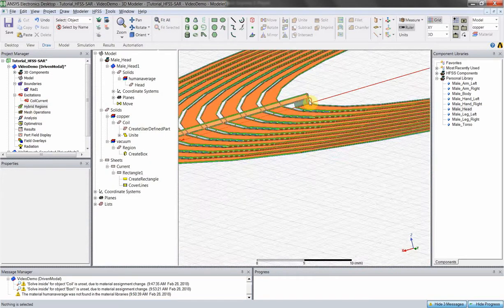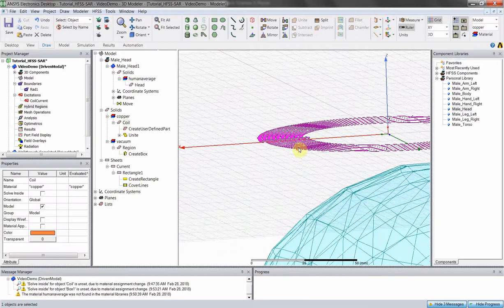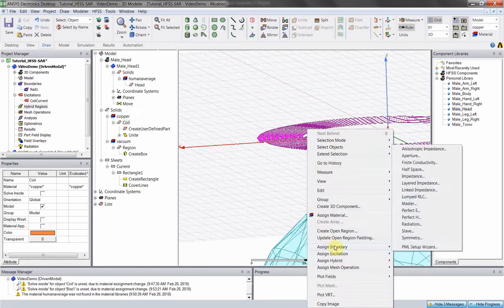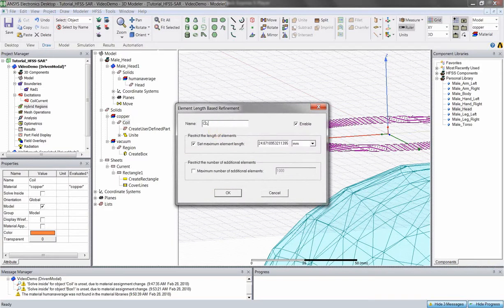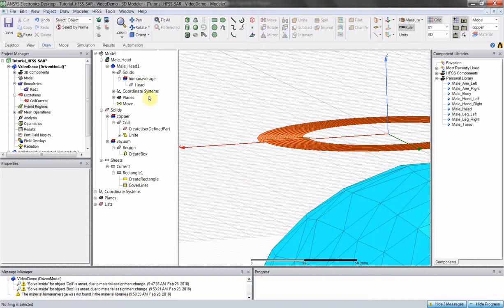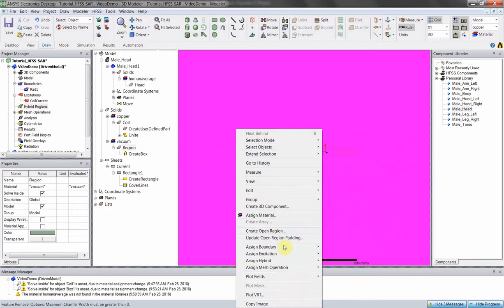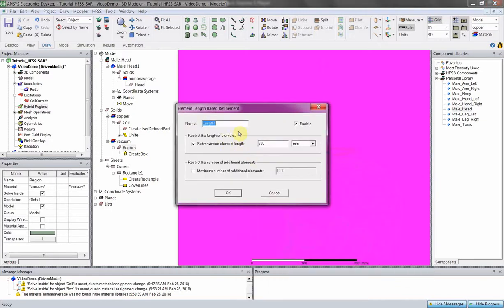From there, we're wanting to create a mesh of our objects. Select our coil, right-click, assign mesh operation on selection, length-based — rename this 'coil mesh.' I typically go with the default max element length, since we're not doing resistive loss calculations where we'd need to worry about skin depth. I changed it to 20 just because round numbers are nice. For our region, we want a mesh operation inside the selection — not on it — since we're interested in what's inside the region. That's 'region mesh.' Just go with the default value.